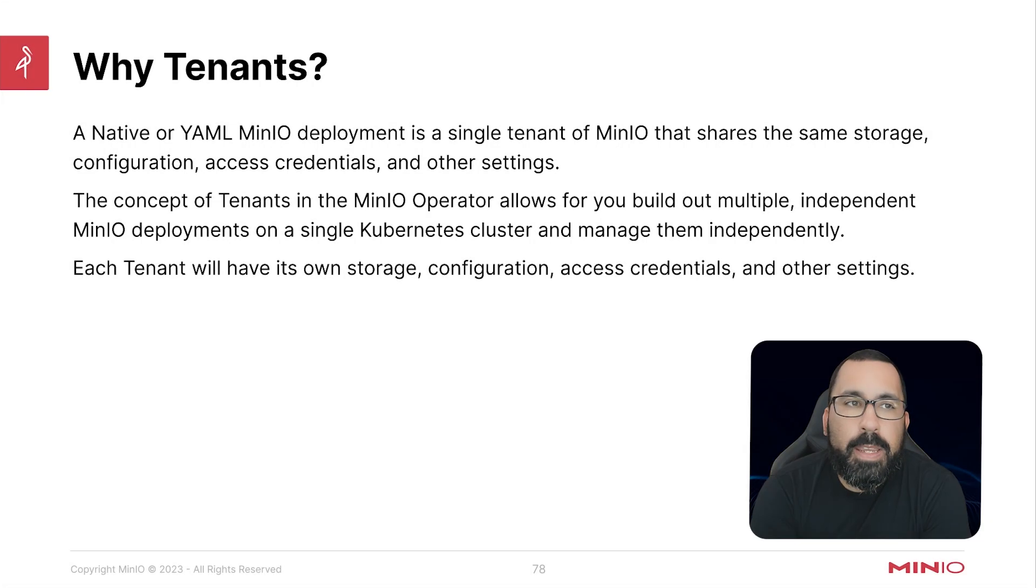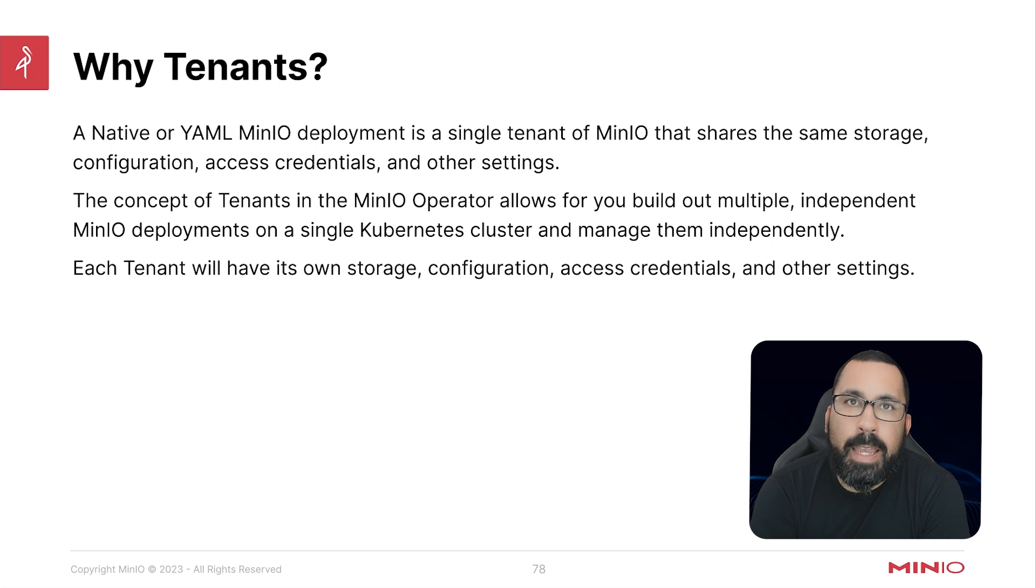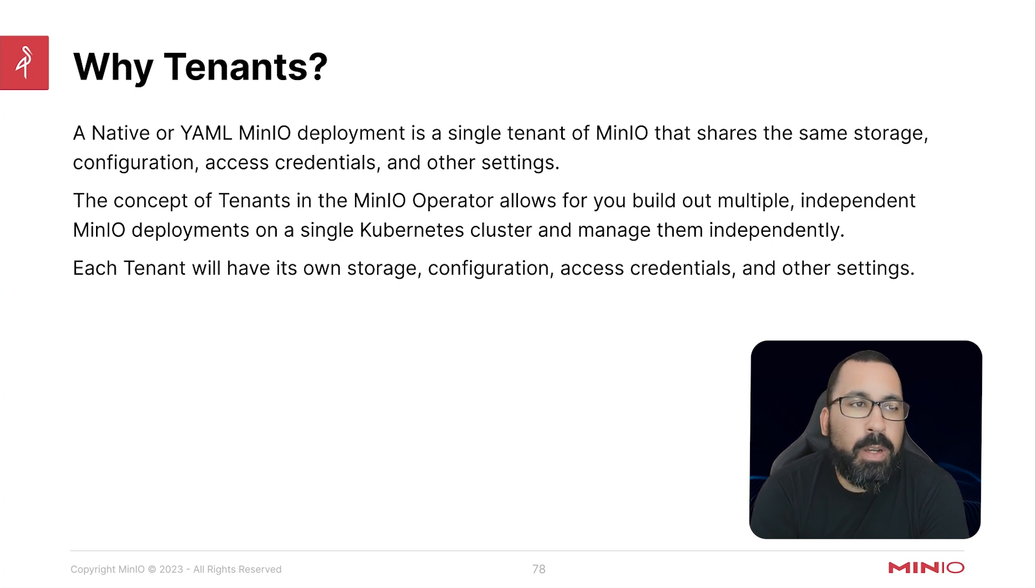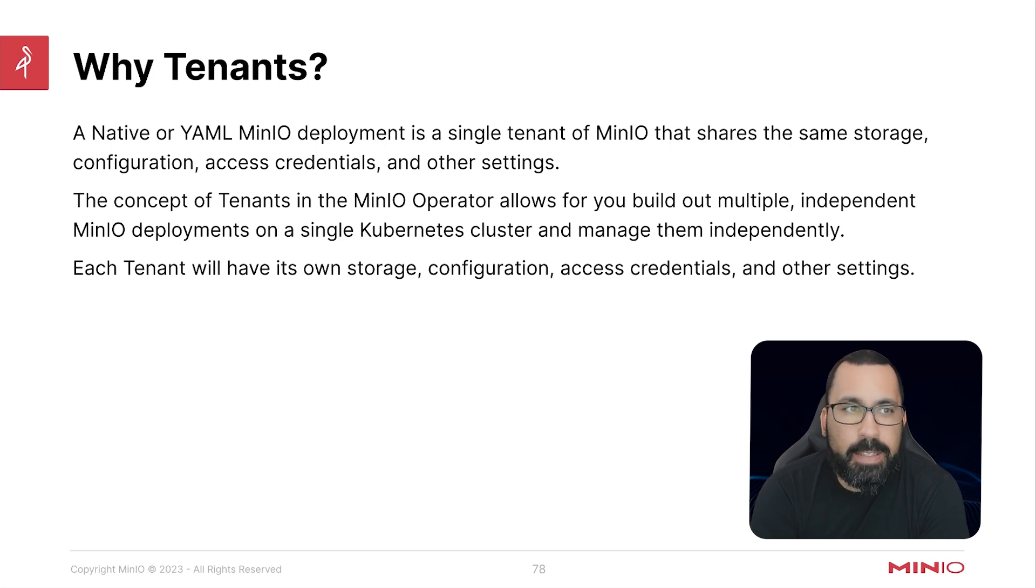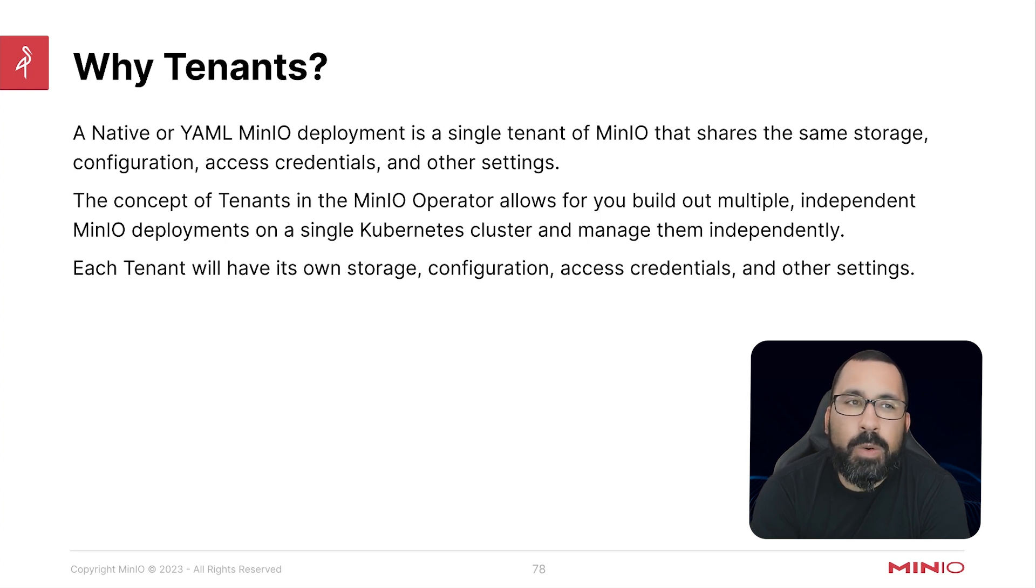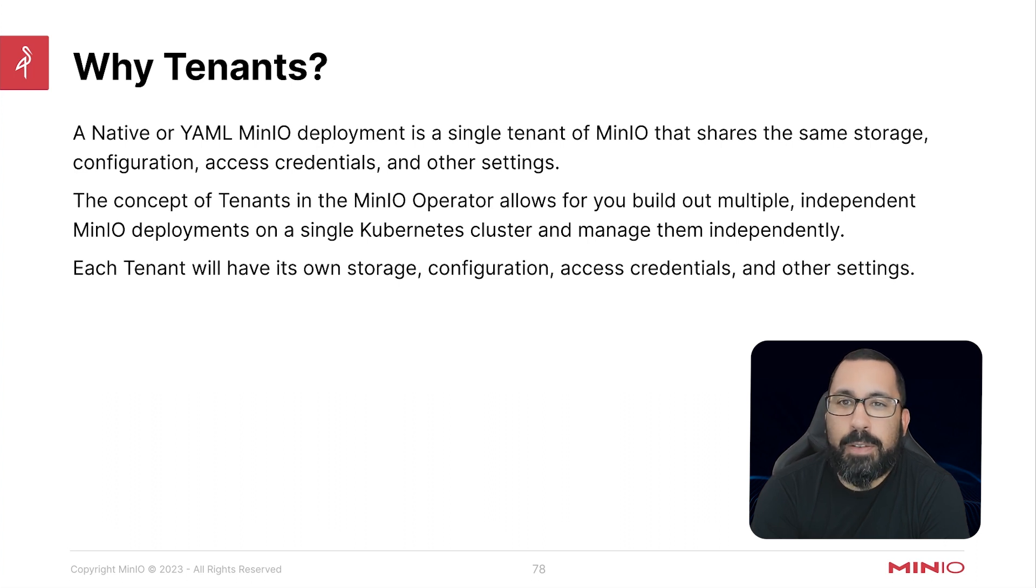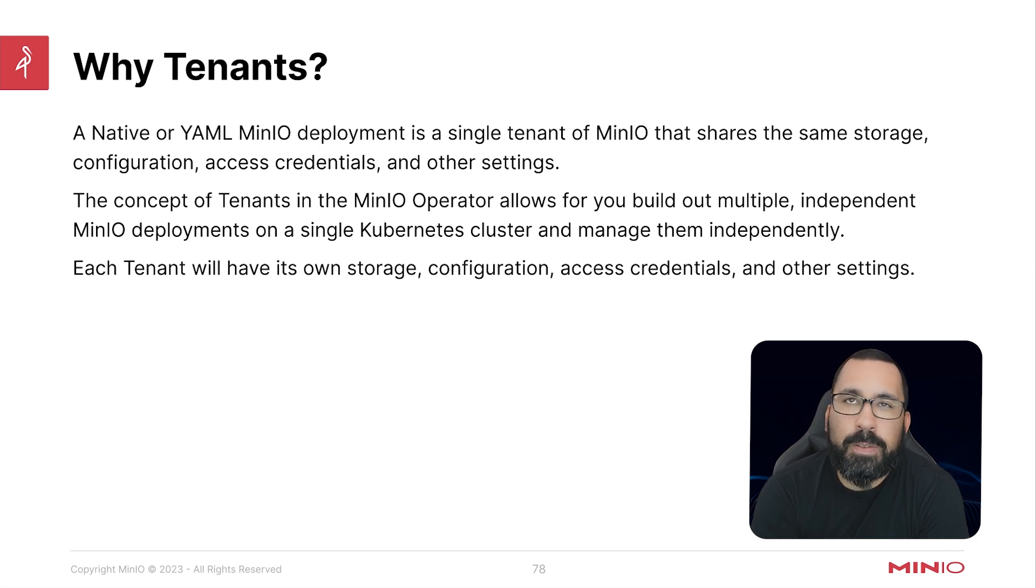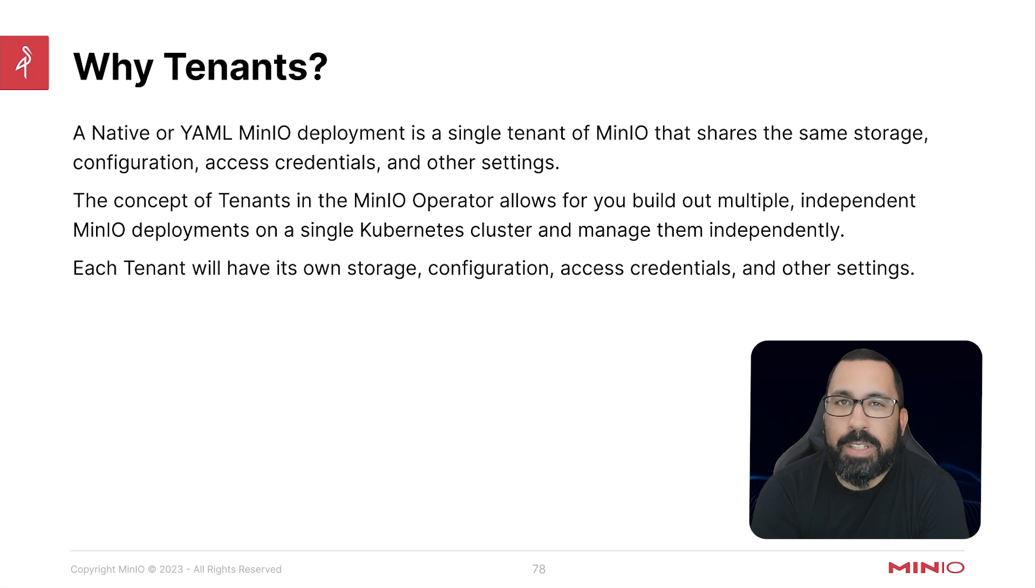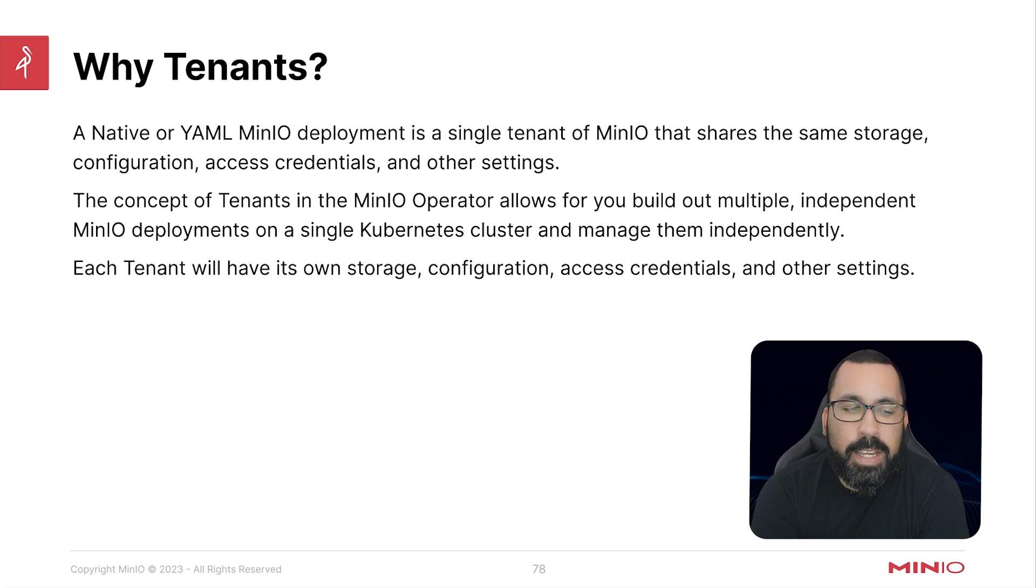Before we get started deploying a tenant with Helm, I want to talk about why we need tenants in the first place. A native Linux or YAML MinIO deployment on top of Kubernetes is a single tenant of MinIO that shares the same storage, configuration, access credentials, and other settings.